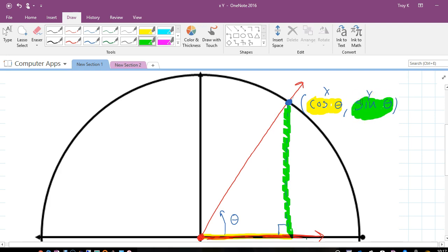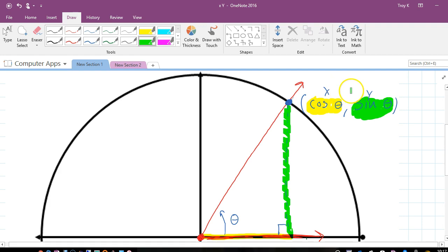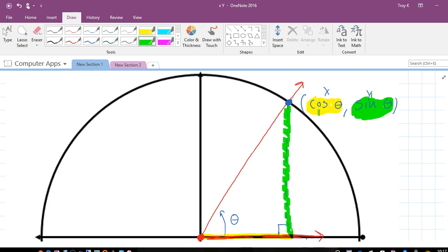Why x is cosine and y is sine is a reason that is beyond the scope of this video — we might get the chance to talk about that in class. The big thing I want you to remember is that x is cosine and y is sine. The way to remember it is to think about the alphabet: x comes before y, just like c comes before s, so x is cosine and y is sine.